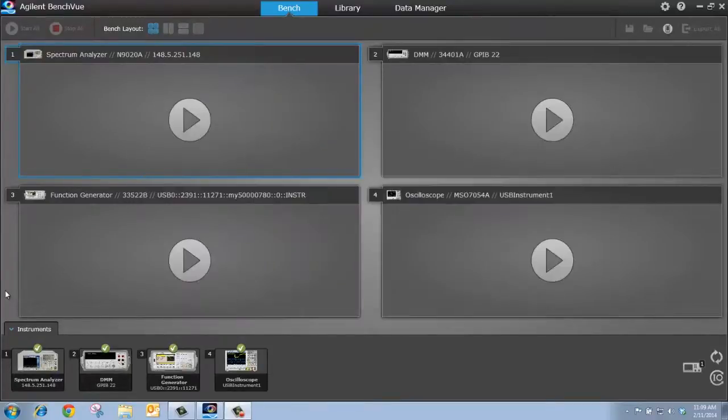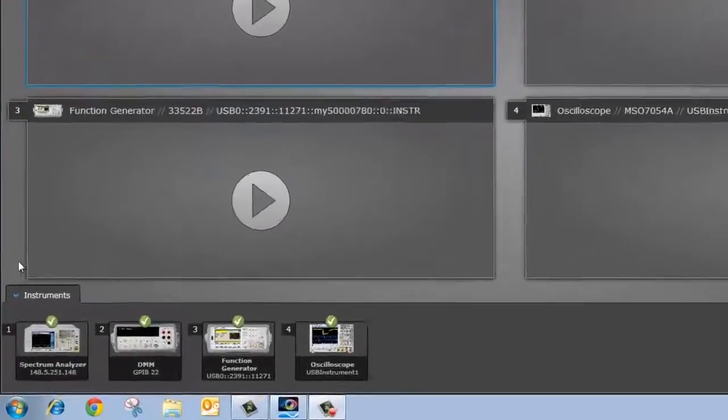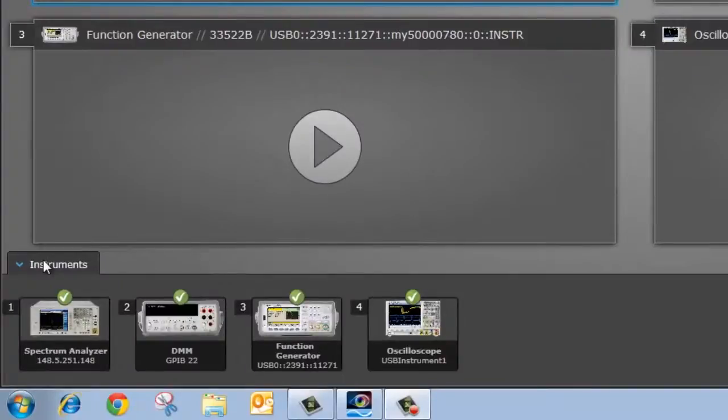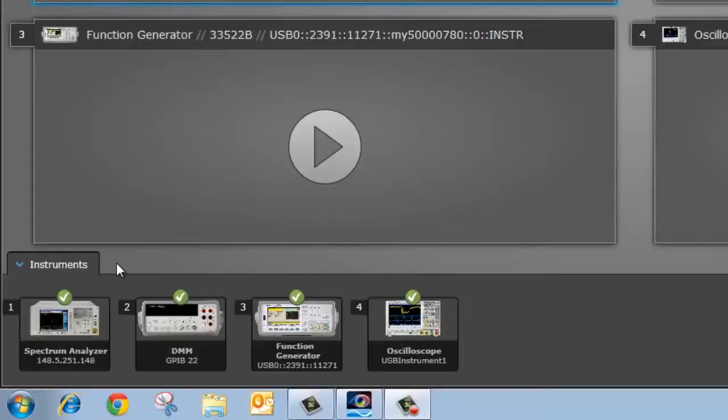So let me get started. If you refer to the bottom of the screen to what we call the instrument panel, you can see I'm connected to four instruments: a spectrum analyzer over LAN, a DMM via GPIB, a function generator and oscilloscope, both through USB.